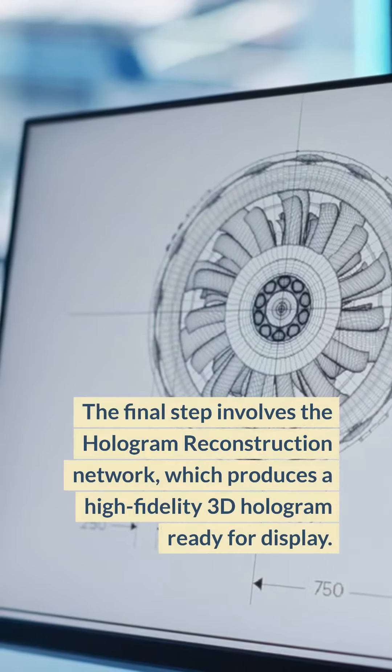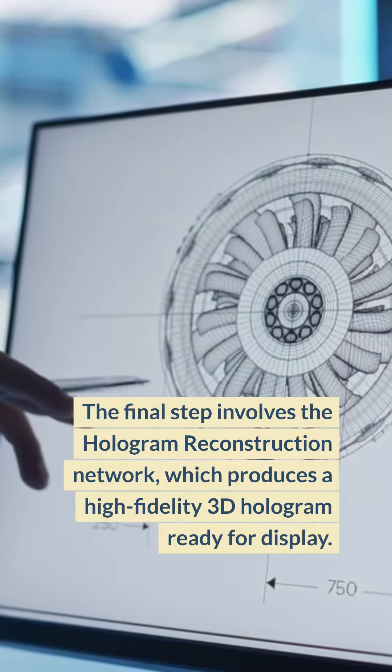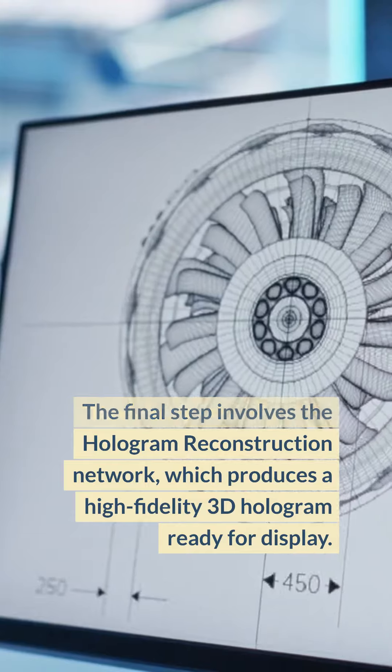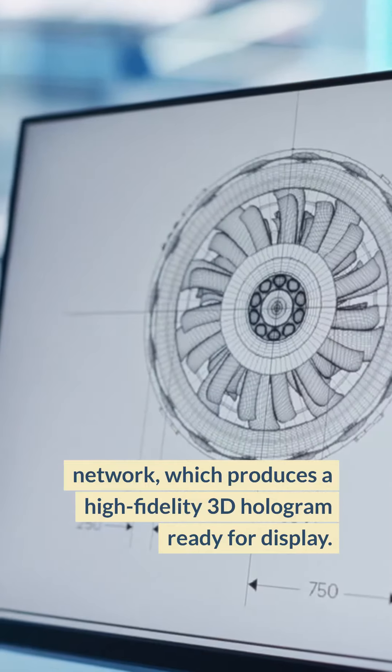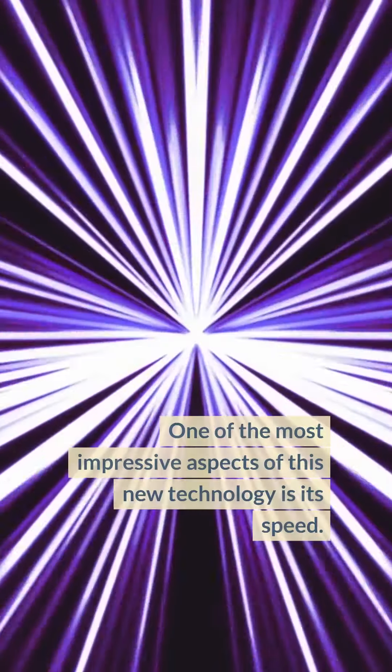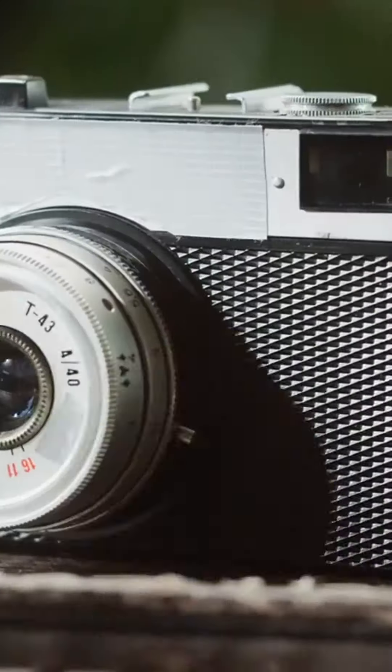The final step involves the hologram reconstruction network, which produces a high-fidelity 3D hologram ready for display. One of the most impressive aspects of this new technology is its speed.